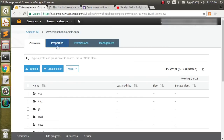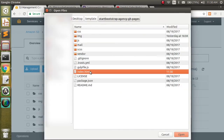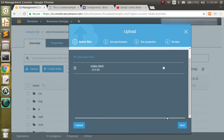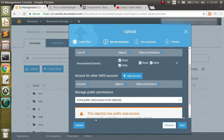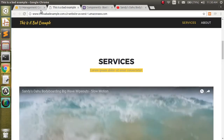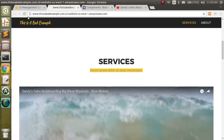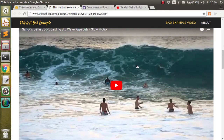We come back over, upload it again, making sure public permissions are set. We come back to the page and refresh. Now we see 'Bad Example Video' in the navigation with the link, 'Really Bad Example Video' as the heading, the description, and our video down below.